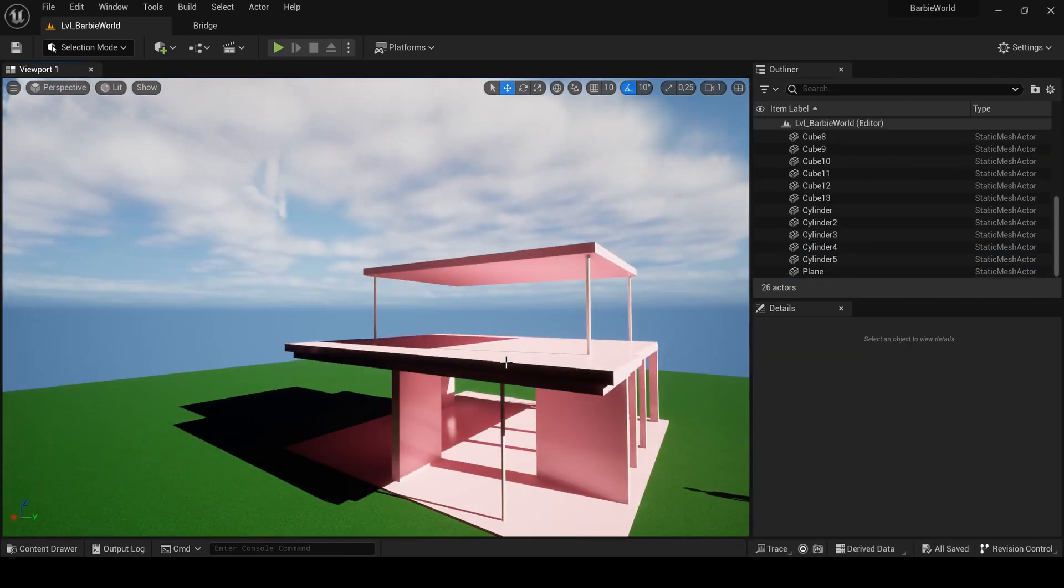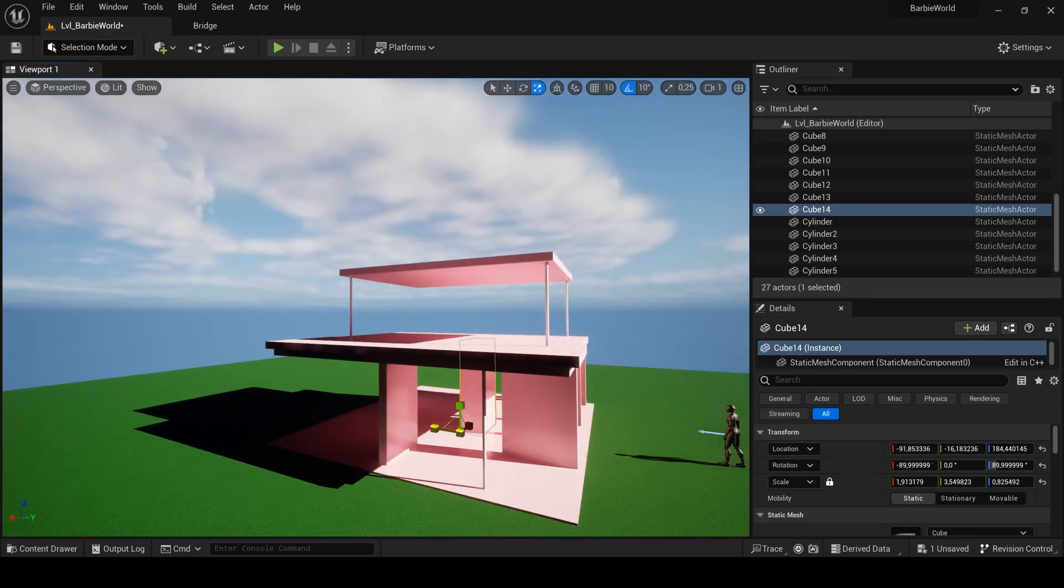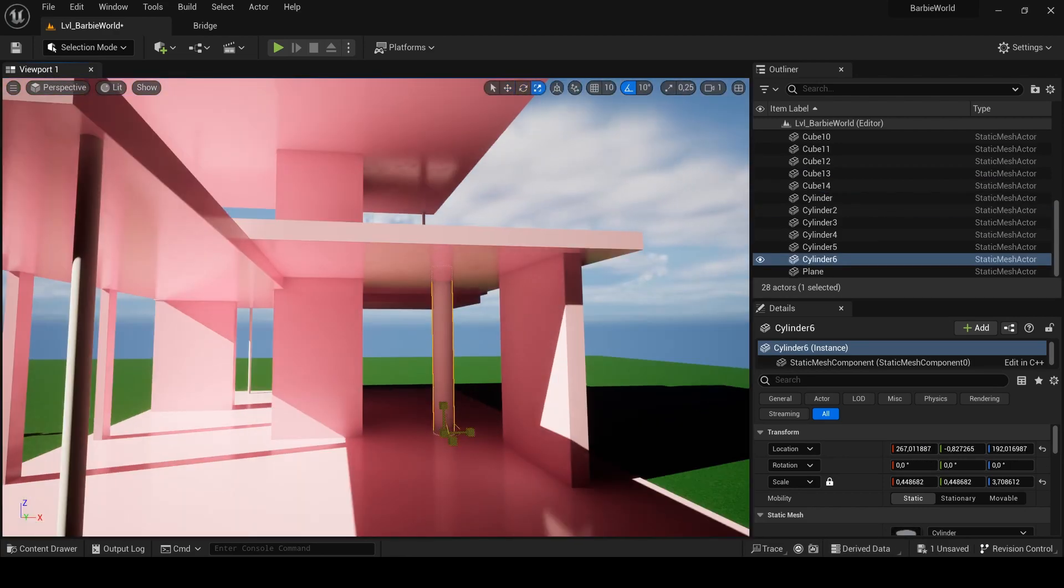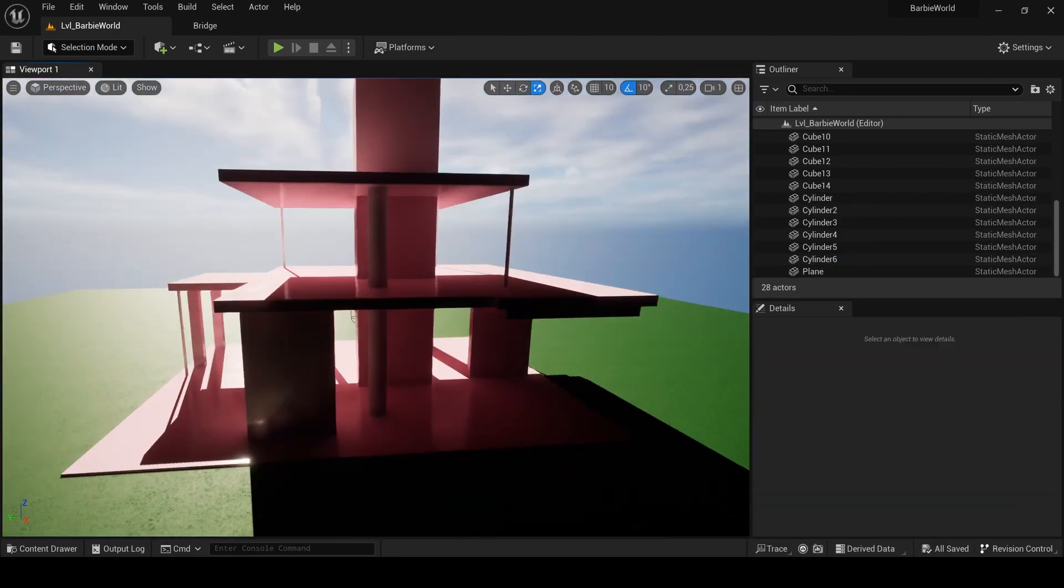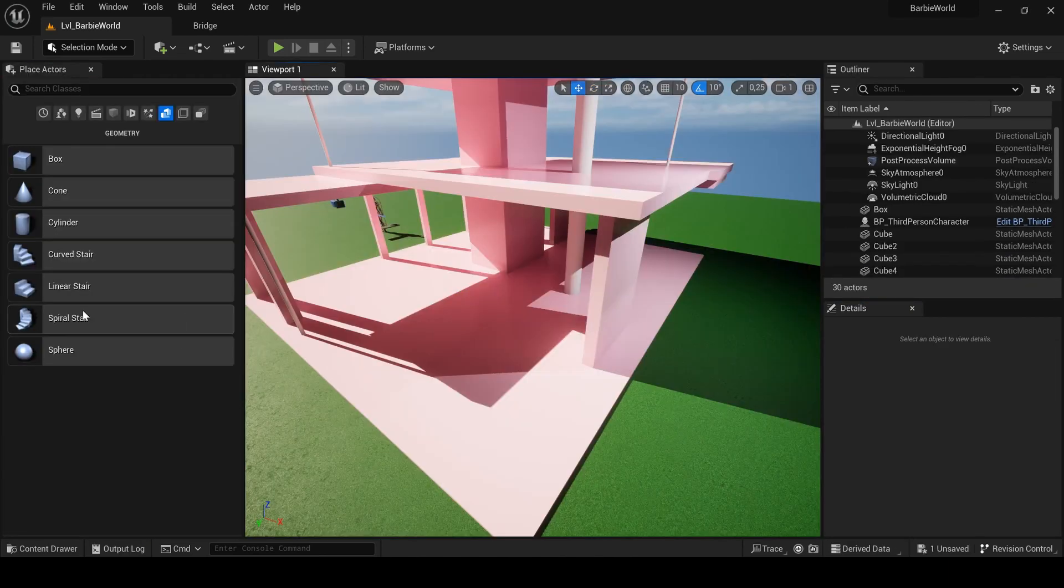You can change to unlit mode if you don't want to be bothered by dark shadows or you can use extra lights as I do here.